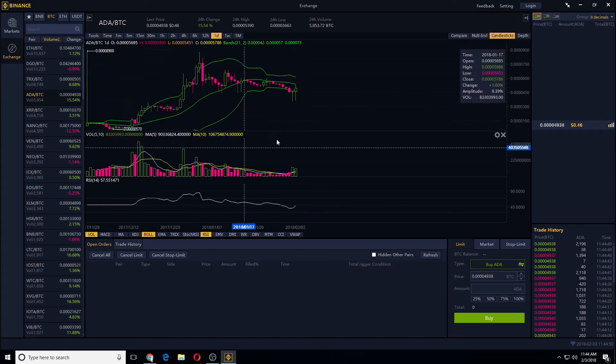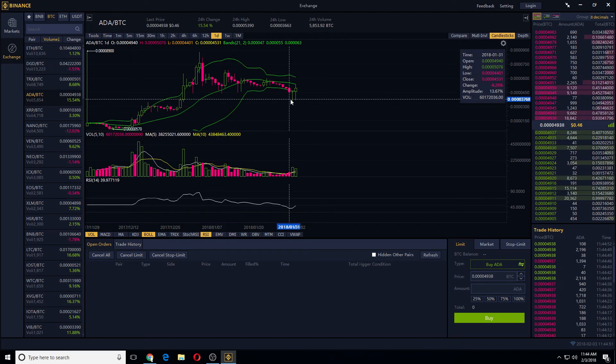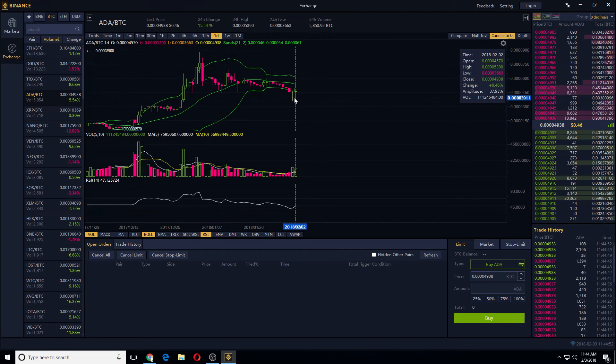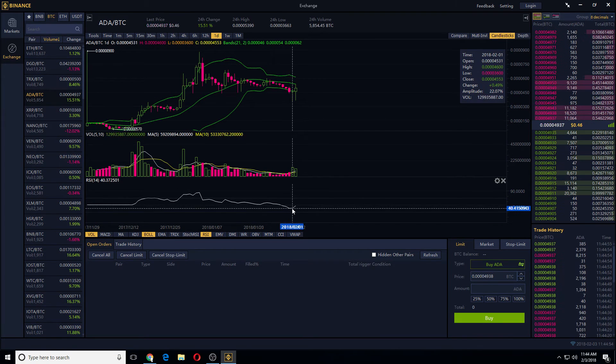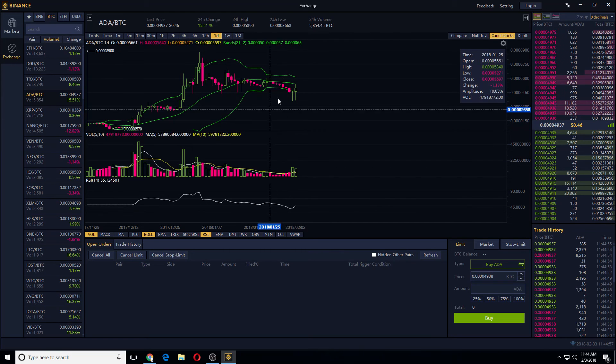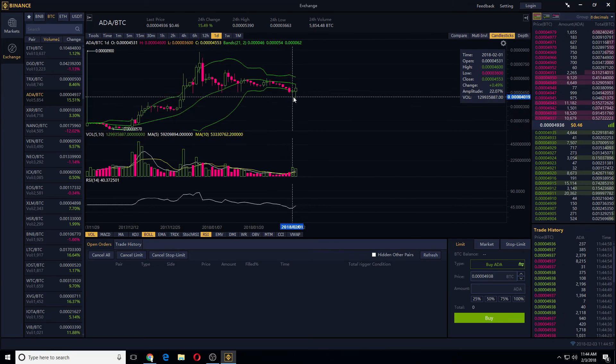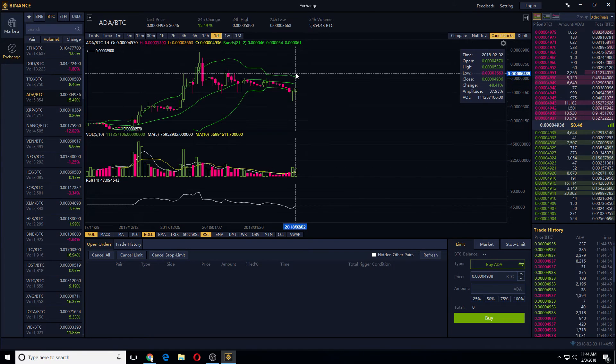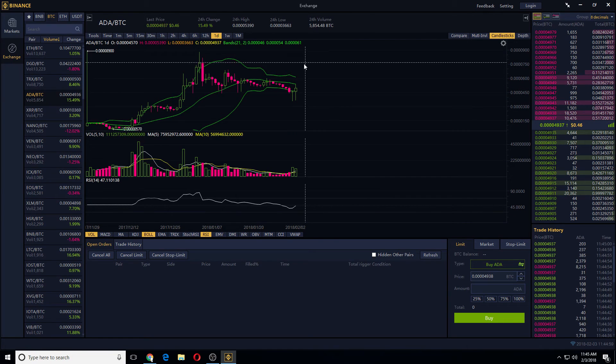There's also ADA. ADA is up today. Yeah, it was a good time to buy because RSI is very low, and then it's probably going to go a bit higher.